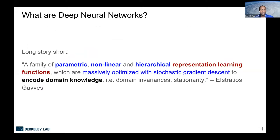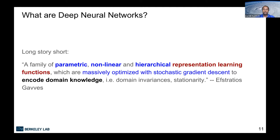What are deep neural networks? In one sentence: they are a family of parametric, nonlinear, and hierarchical representation learning functions, which are massively optimized with stochastic gradient descent to encode domain knowledge — including stationarity and so on. The key idea is that you're trying to learn representations of various complex functions in your dataset for specific tasks, and you're also trying to encode the domain knowledge that exists in the dataset in order to solve these tasks.